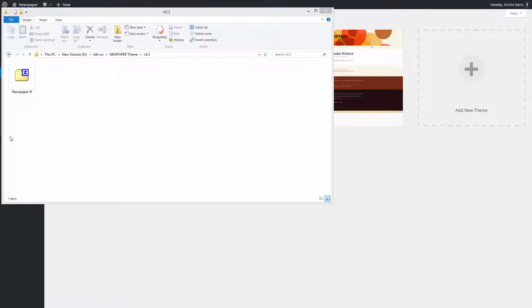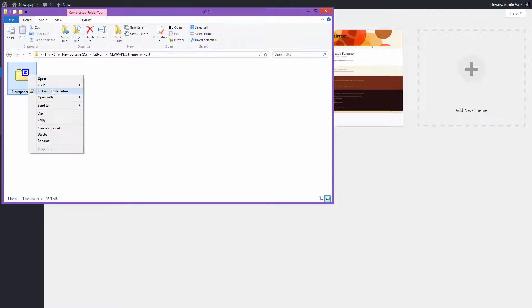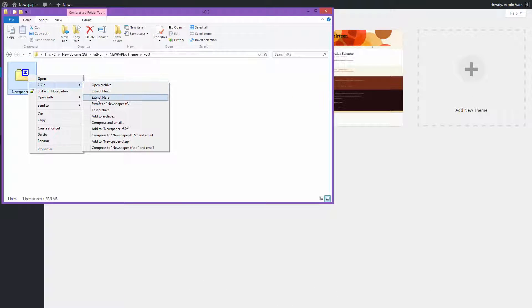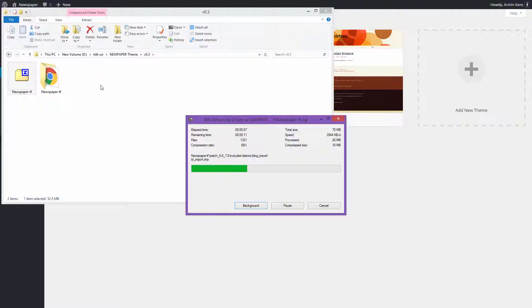Download the theme latest version from your ThemeForest account. Unzip the package to your local computer.